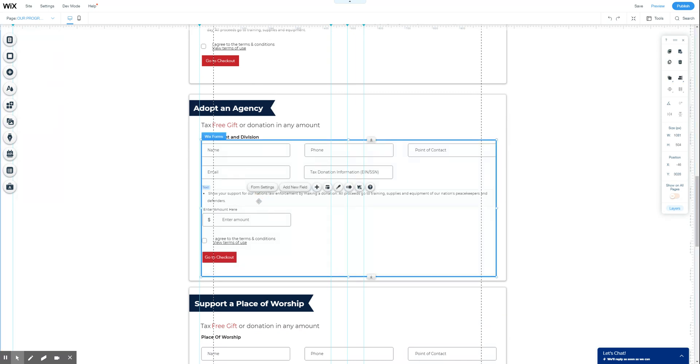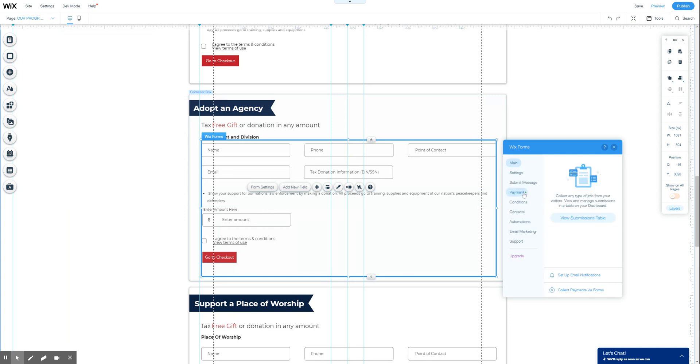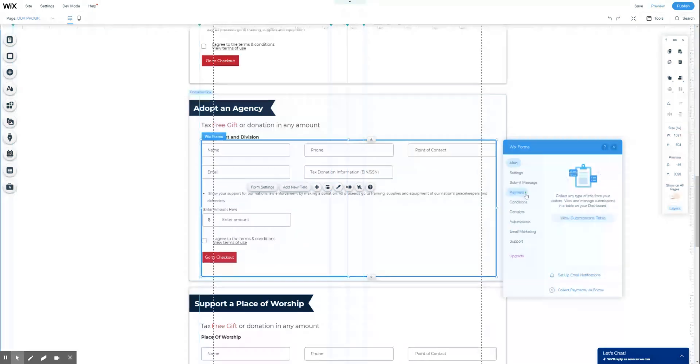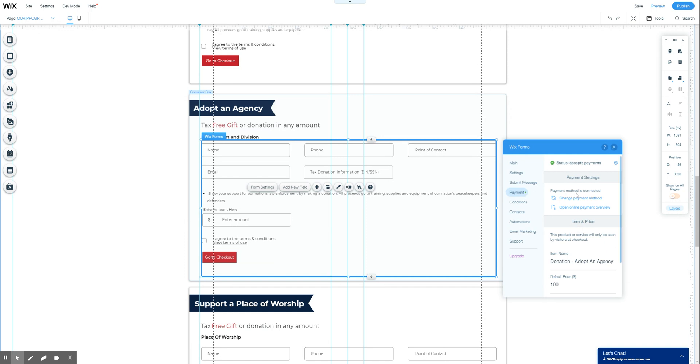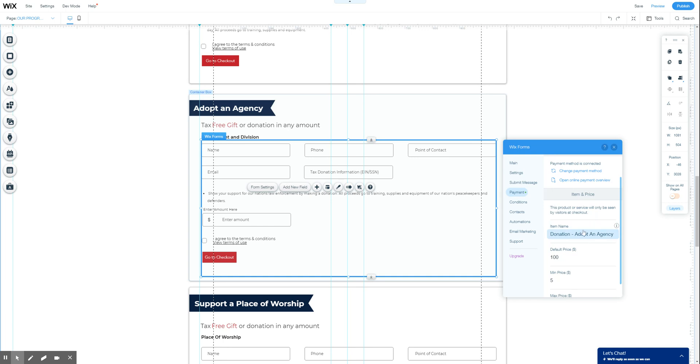And you can see when you click into the form, form settings, payments, it's going to be designated as green means go. So you can change your payment method, open online payment overview, and add some different items, pricing, settings from within here.